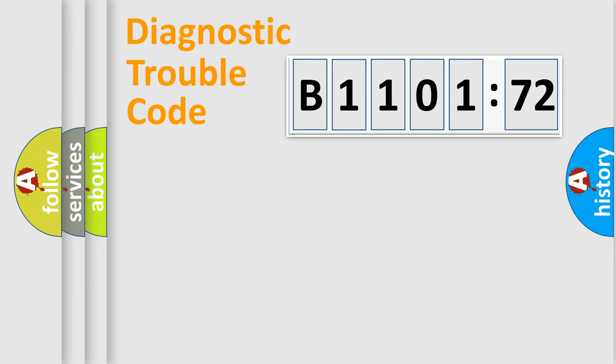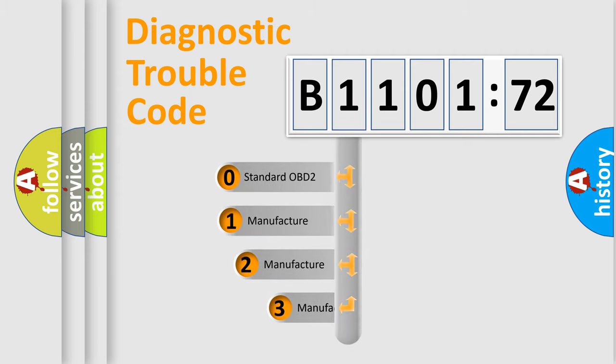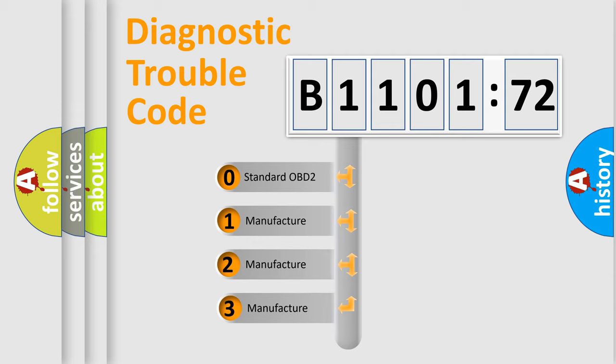Powertrain, Body, Chassis, Network. This distribution is defined in the first character code.